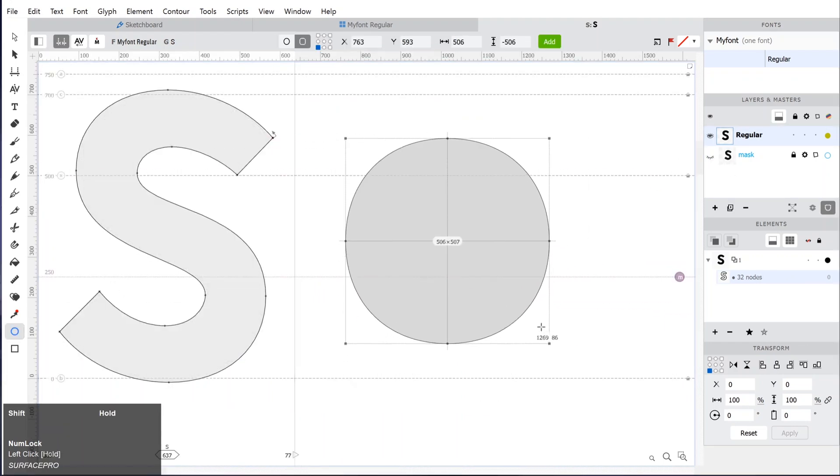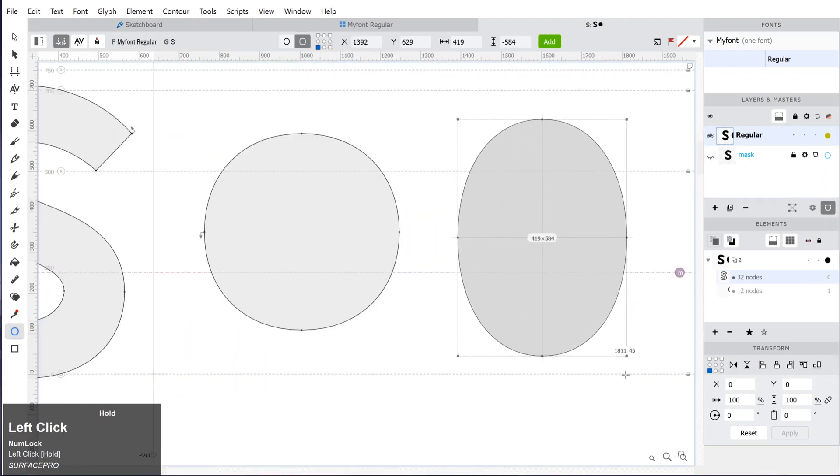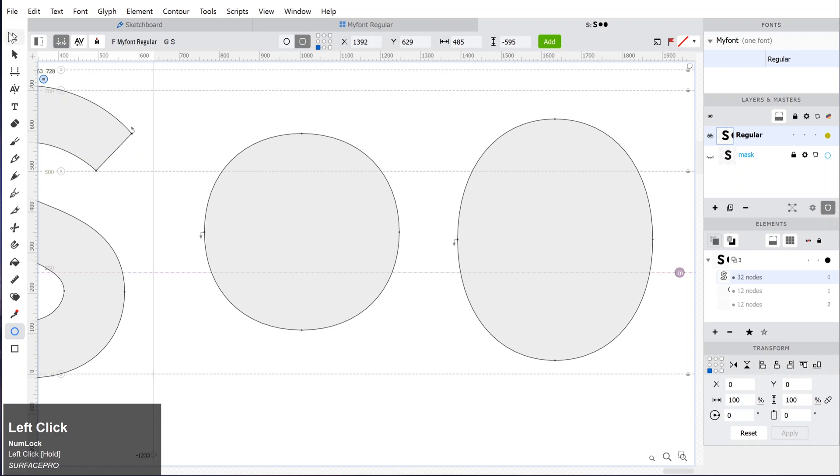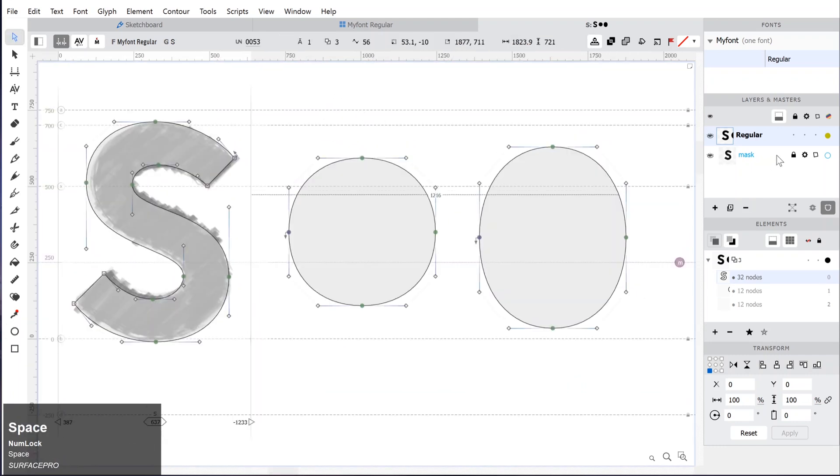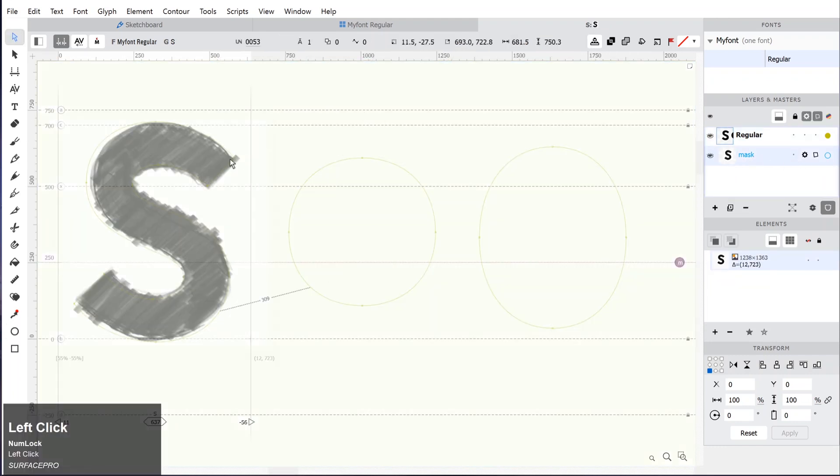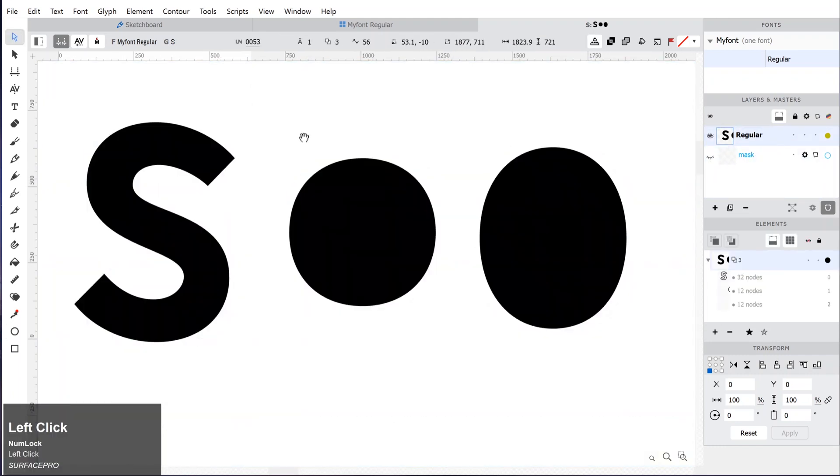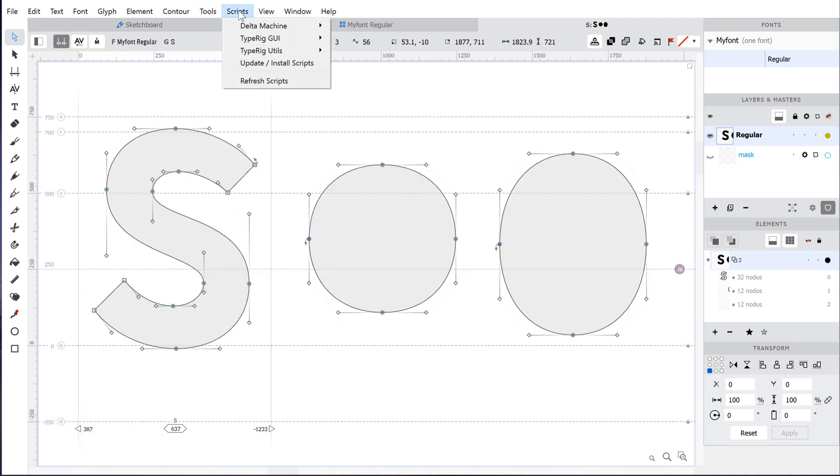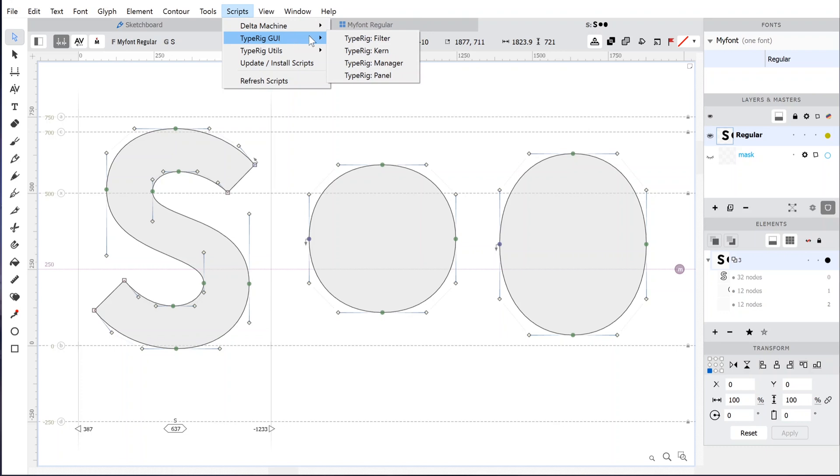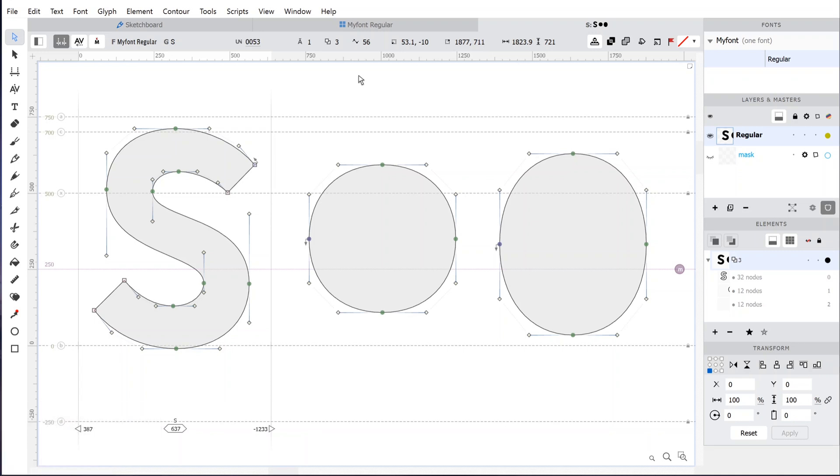Now we will learn how to use the built-in scripts to enhance the productivity inside FontLab. You can install new scripts as well or you can make your own. Go to the Scripts, Typographic Graphical User Interface and click on Typographic Panel. Wait for a second and a panel will appear.